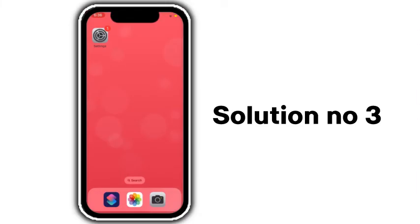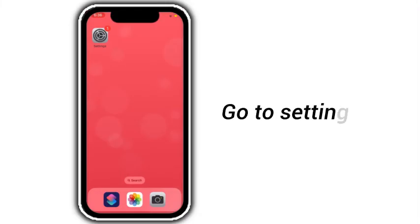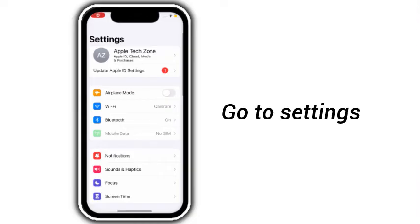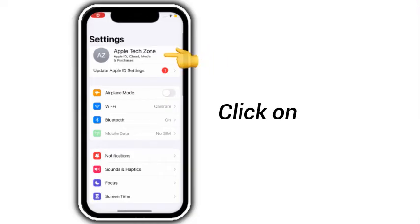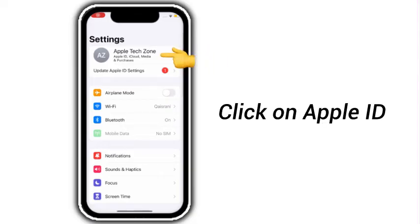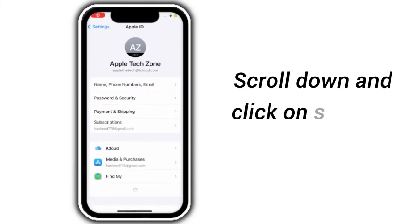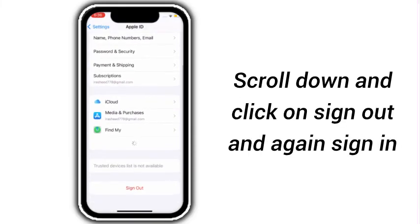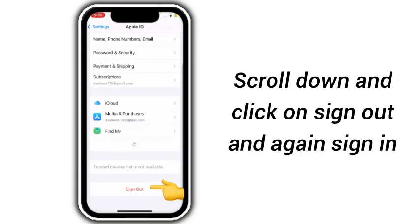Solution number 3: Go to Settings, click on Apple ID, scroll down and click on Sign Out, then sign in again.